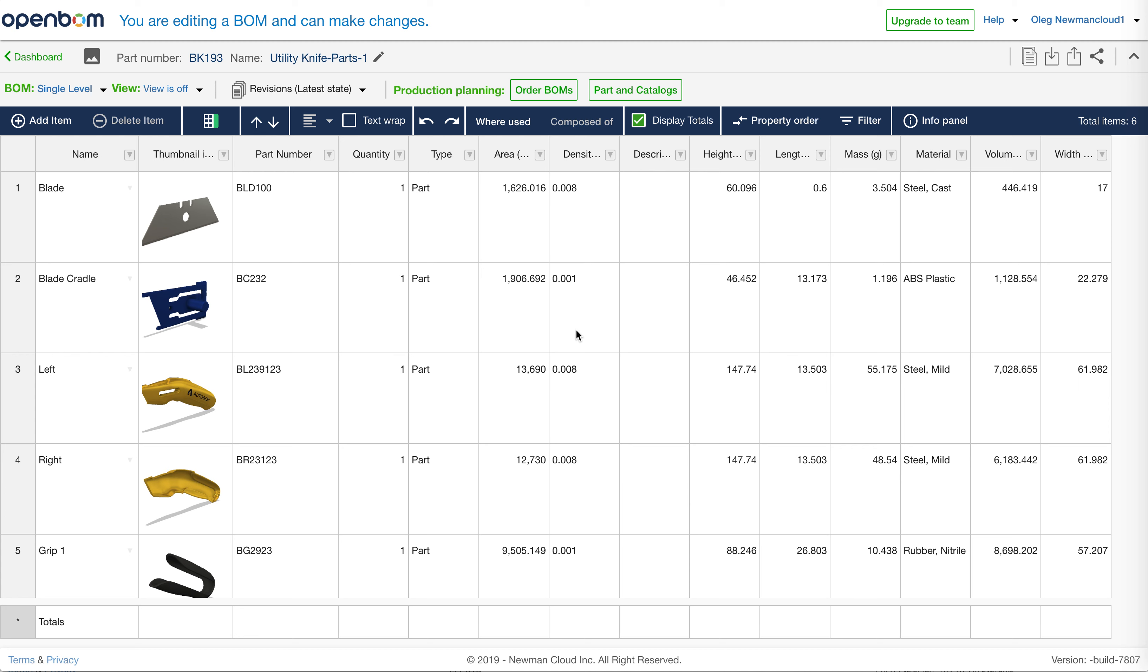As you probably know, today when you create export in PDF format in OpenBOM, you get OpenBOM logo and many of you ask to put your company logo in this export.